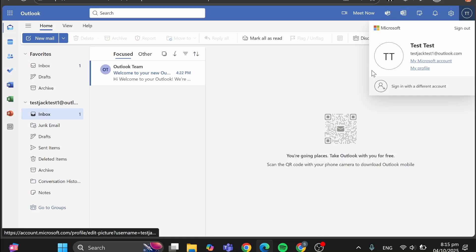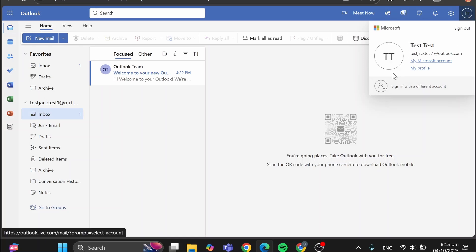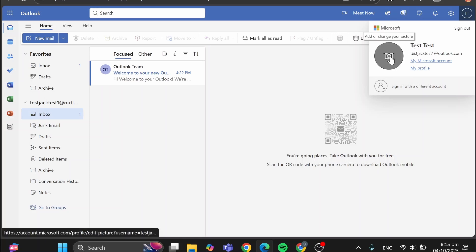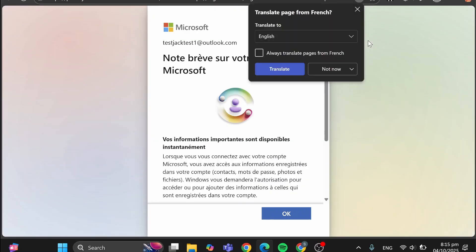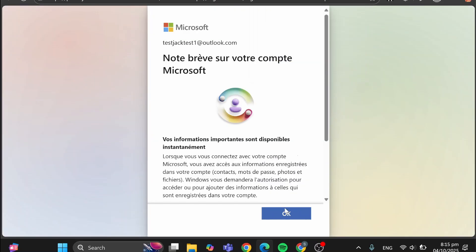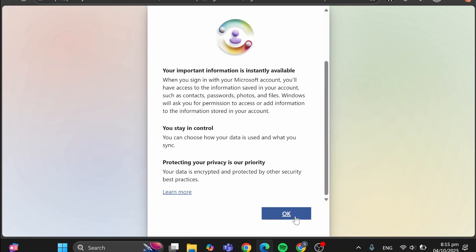Now, as you can see, the favicon of the account has the abbreviation of the name here. As you can see, test test, here we have TT. We're going to click on the picture. As you can see, we can go and add a picture right here, and we're going to have it just like that.